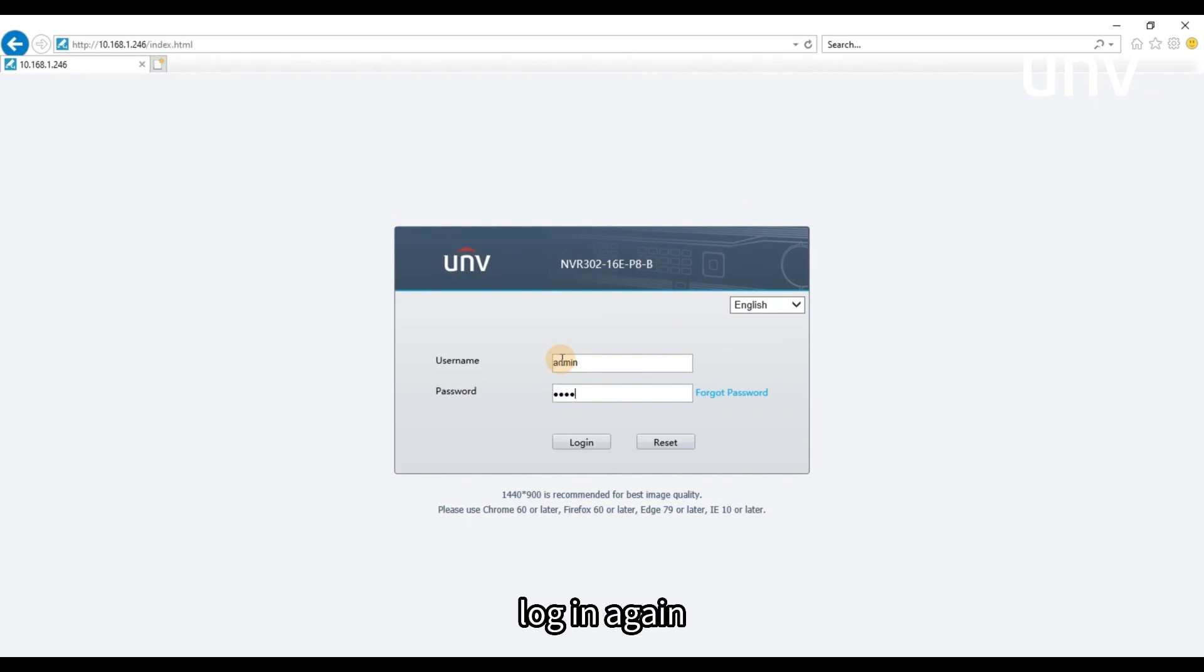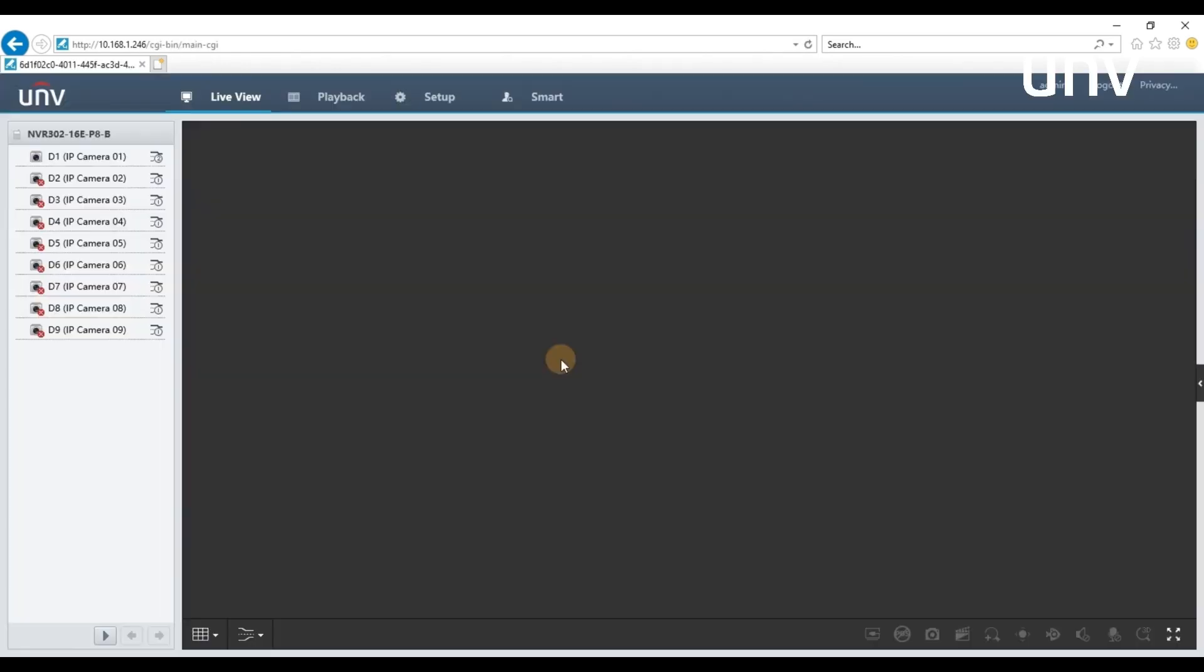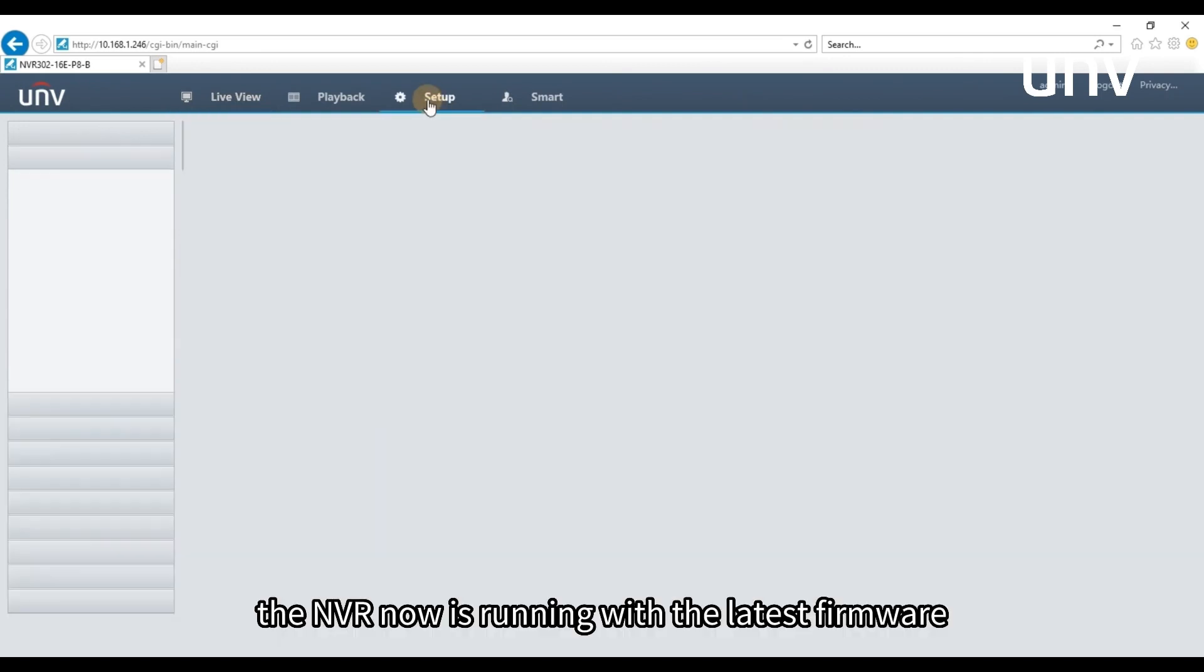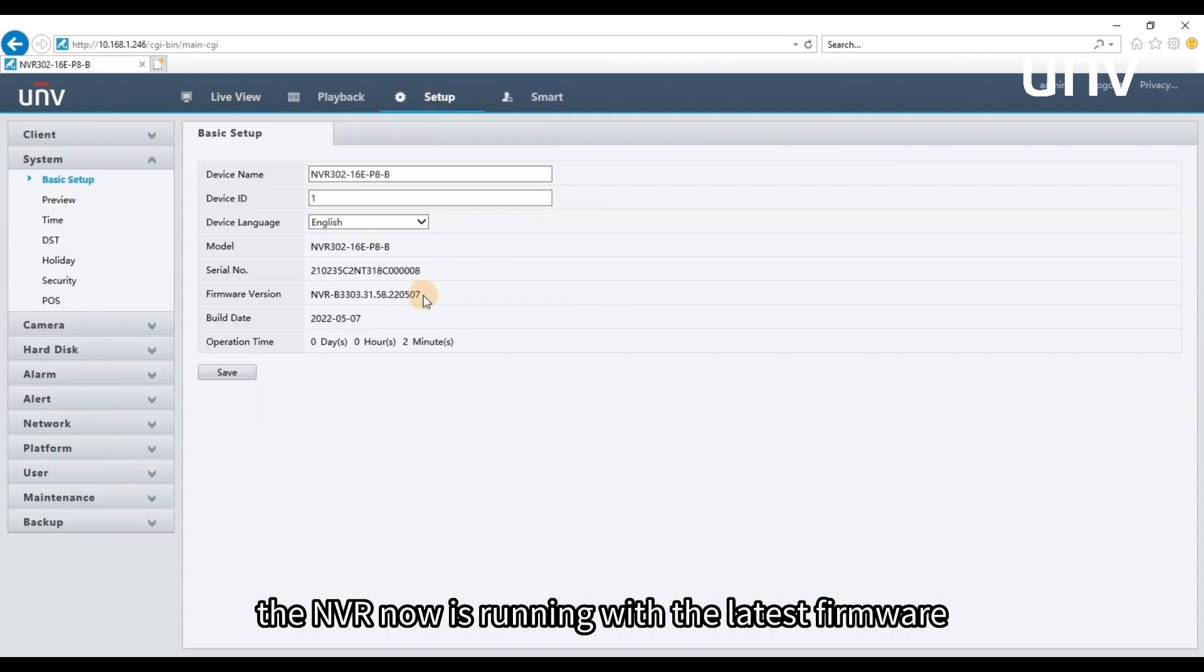Log in again. The NVR now is running with the latest firmware.